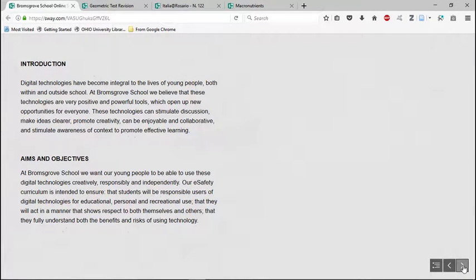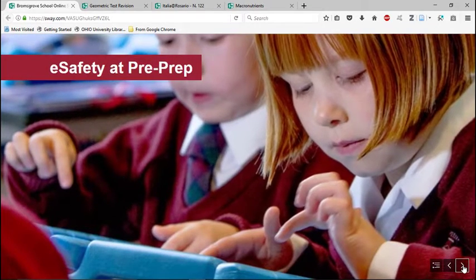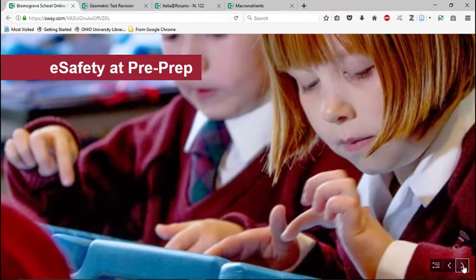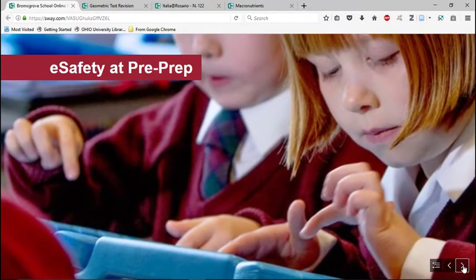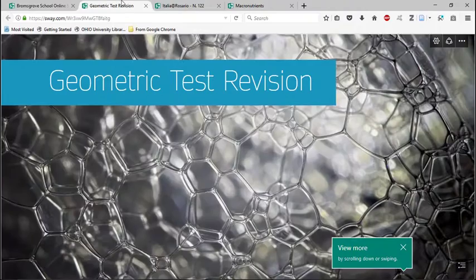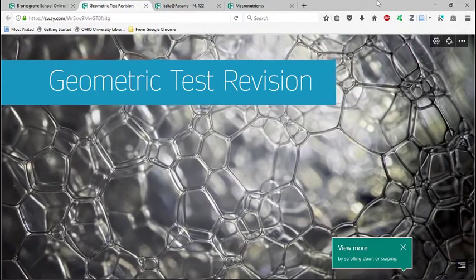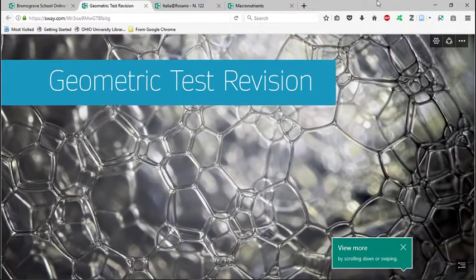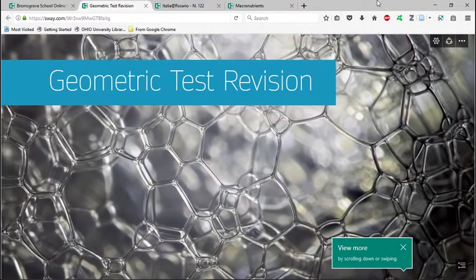It has this animation already built in. You don't need to edit. So it also makes it a little bit easier for the user. Now, another one that I liked here. So this is a teacher that made a test revision.